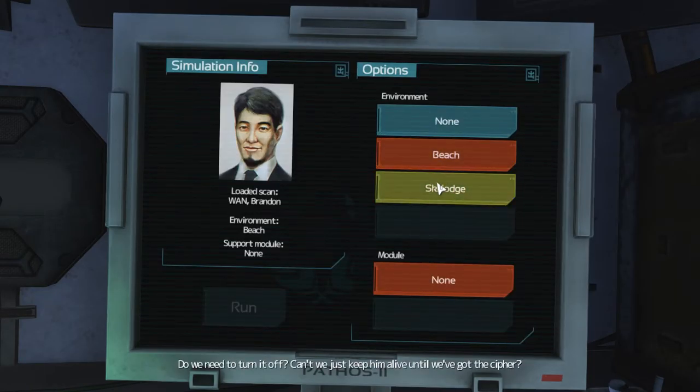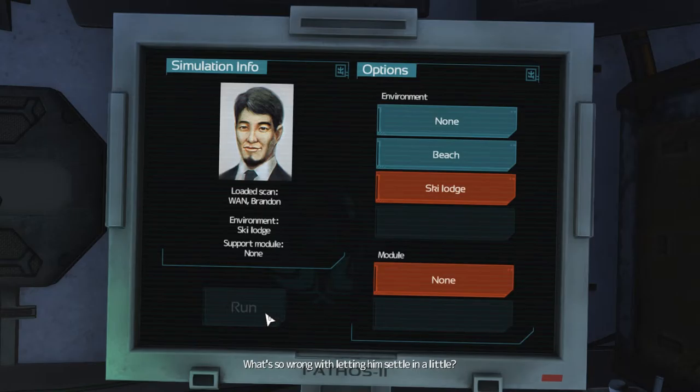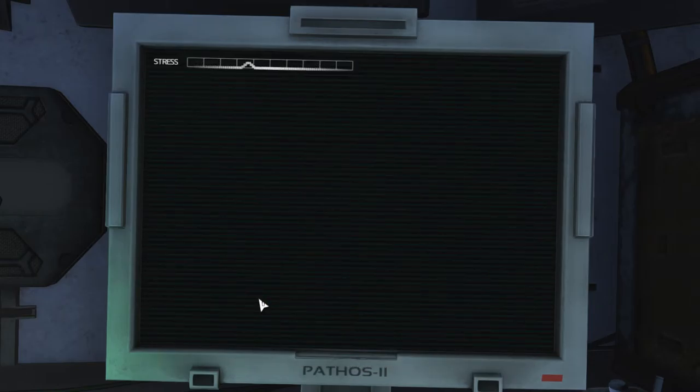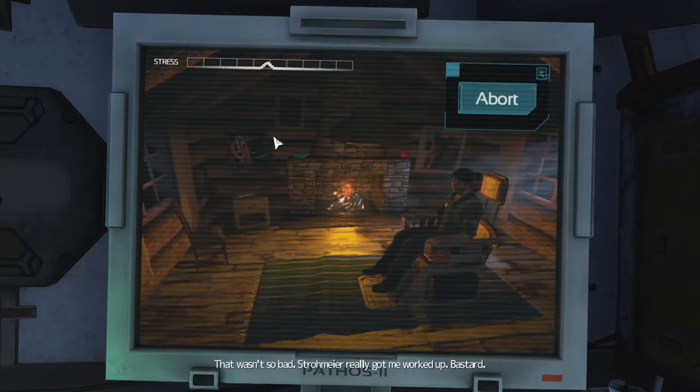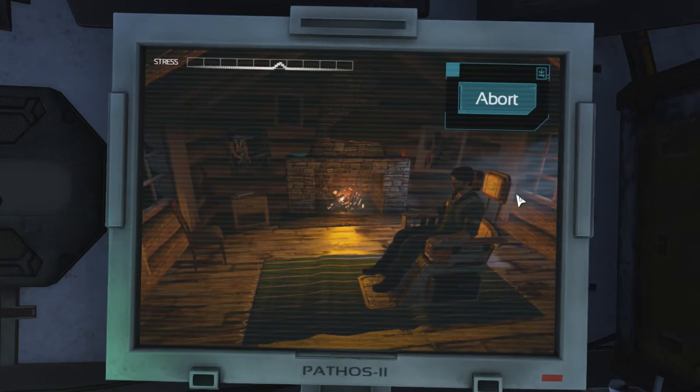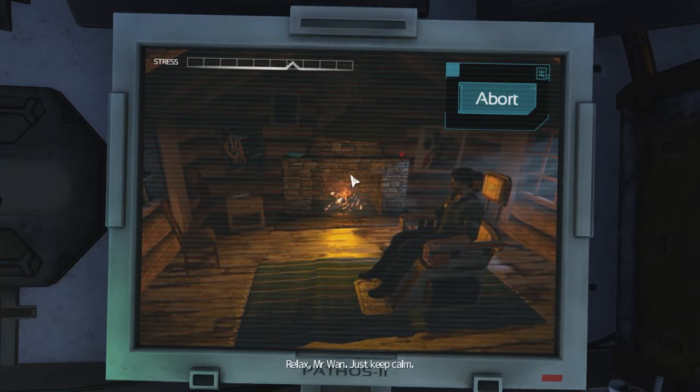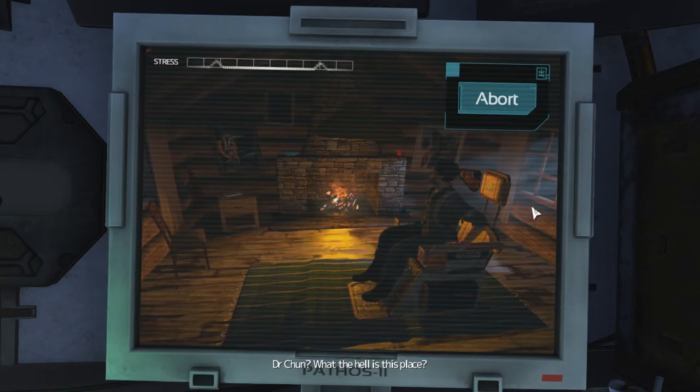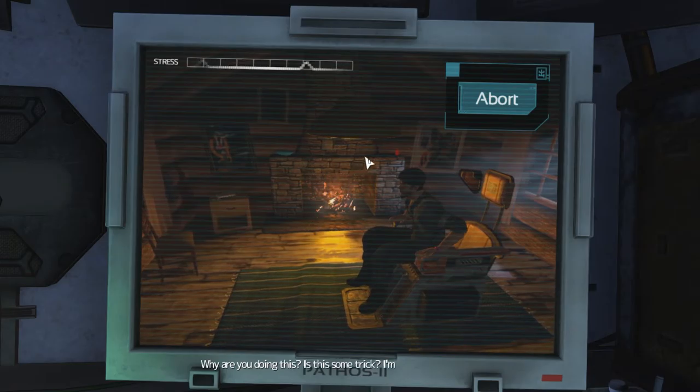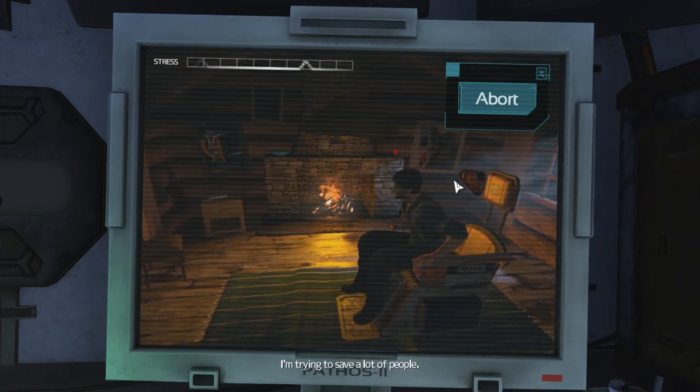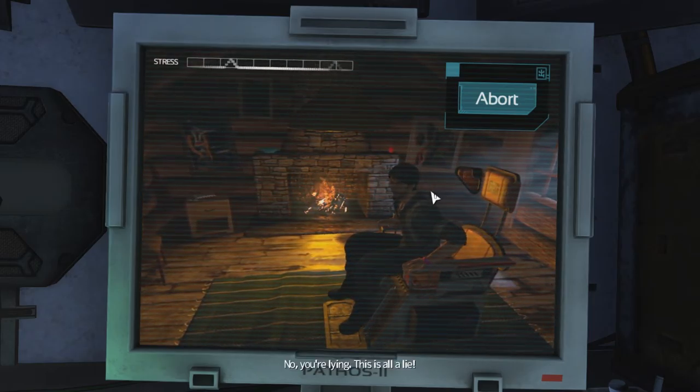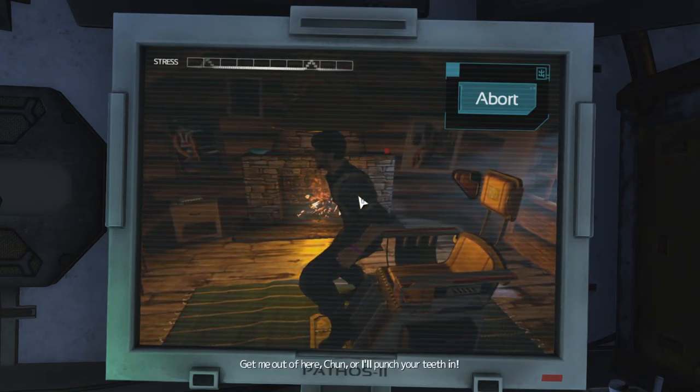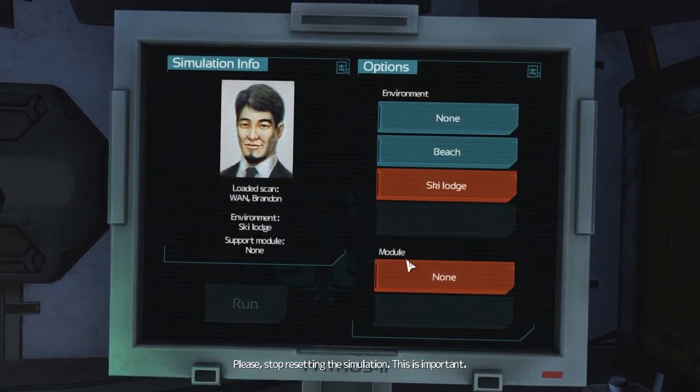Goddammit! Do we need to turn it off? Can we just keep him alive until we've got the cipher? The longer he's exposed to the computer model, the more he'll get hung up on it. So? What's wrong with letting him settle in a little? It would drive him insane. So let's keep the session short and the suffering to a minimum. Okay. That wasn't so bad. Bastard. What? What is this? Where am I? Relax, Mr. Wan. Just keep calm. Dr. Chan? What the hell is this place? I need a favor. I need to know what the new security cipher is. Why are you doing this? Is this some trick? I'm not giving you anything. I'm trying to save a lot of people. No, you're lying. This is all a lie. Look at this place. It's a fucking joke. Get me out of here, Chan. I'll punch your teeth in! Please stop resetting the simulation. This is important.